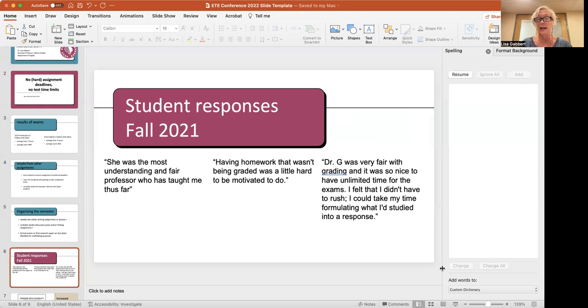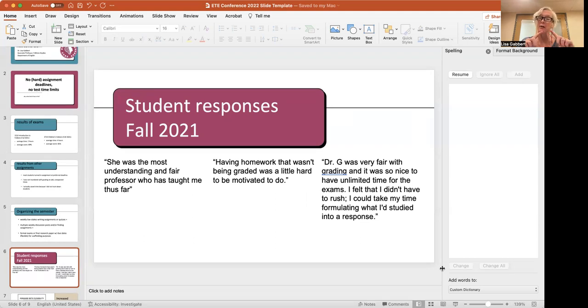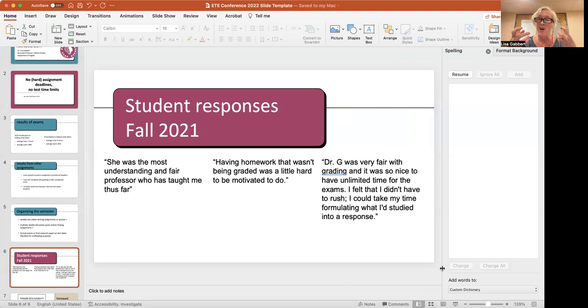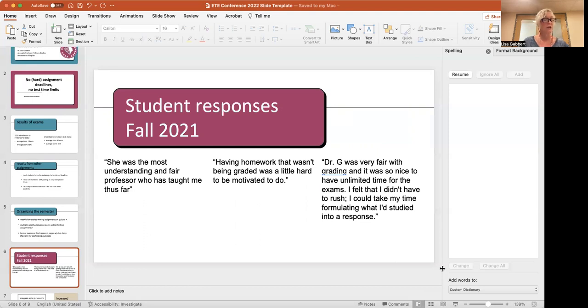And then over on the right-hand side, Dr. G was very fair with grading, and it was so nice to have unlimited time for the exams. I felt that I didn't have to rush, and I could take my time formulating what I'd studied into a response. So, to me, that really summarizes what my real goal is as a teacher, which is not to train them to take a test in a particular amount of time, but really to think about what is it that they want to say, how can they connect with the material, and to give them the time and the resources to kind of brainstorm and formulate the response within an exam format. So, I was pretty happy with that.